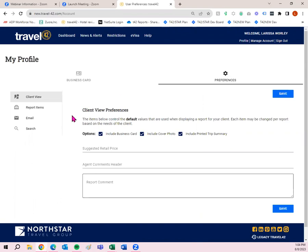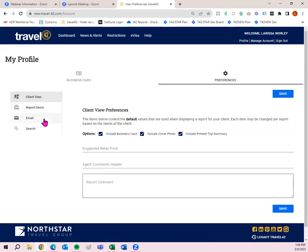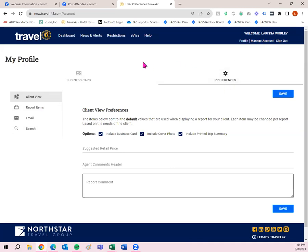Obviously, you don't have to make any changes off the bat. Everything's going to already pre-populate for you. But if ever you get to a point and you're like, hmm, I wish this worked a little different, check out the preferences tab because you can change things in regards to the client view of the trip, the report items, email, and search. So definitely check that out as well as the business card. Manage account up here, I'm not going to click on this one, but this is where you would go to change your user ID, password, credit card information to view invoices, any of the financial side of Travel42.